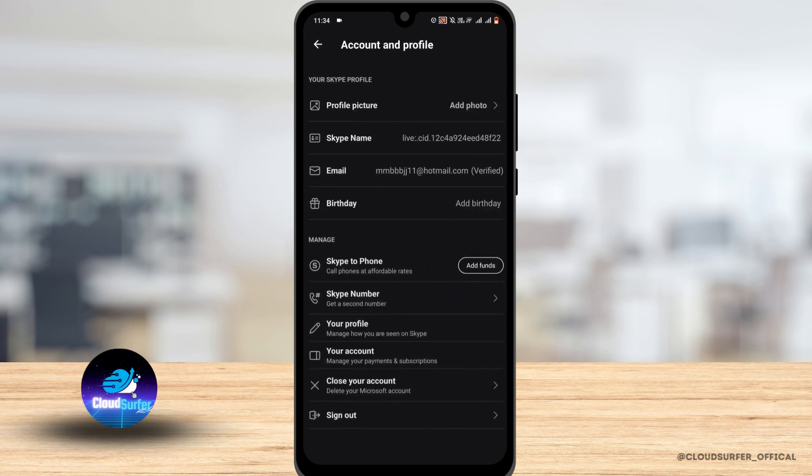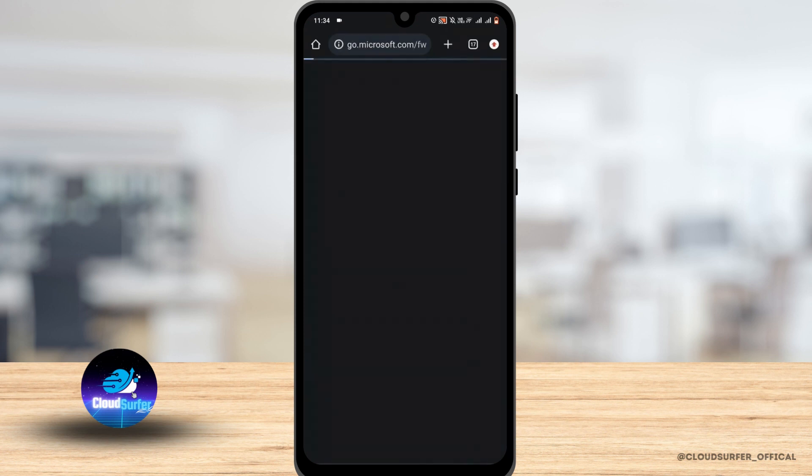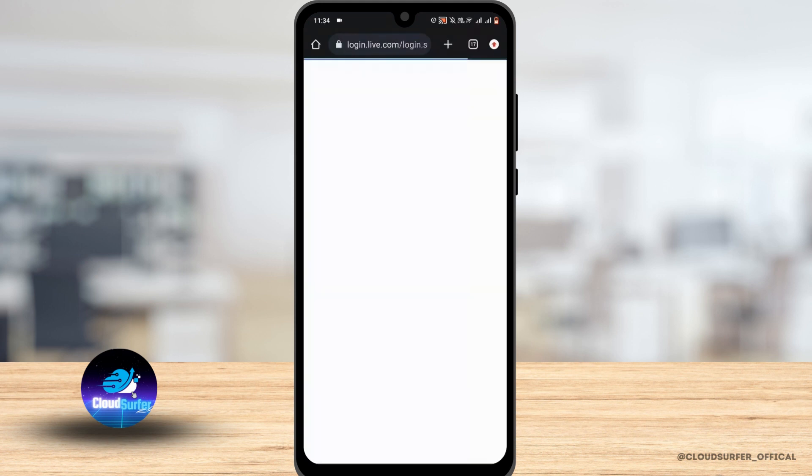Now choose close your account option which is on the second last. Now wait for a while to load.